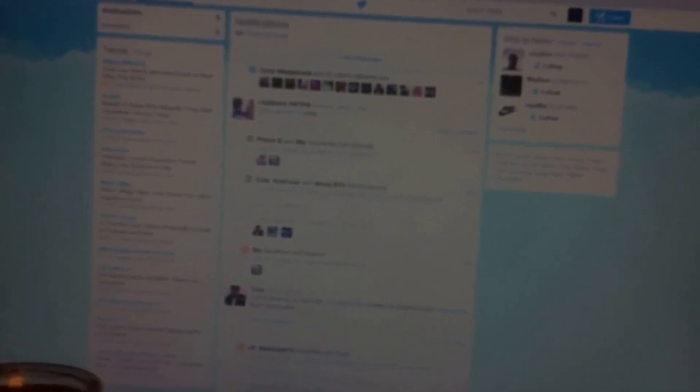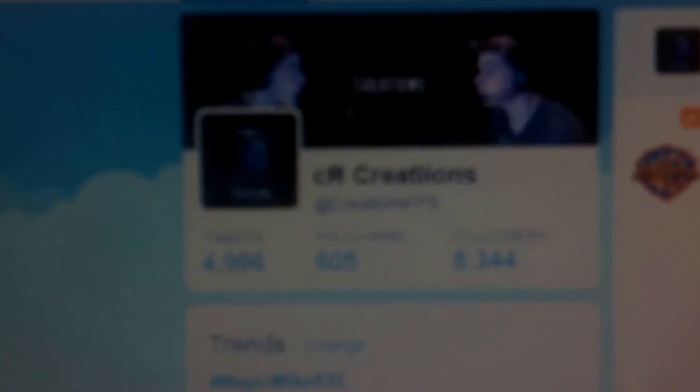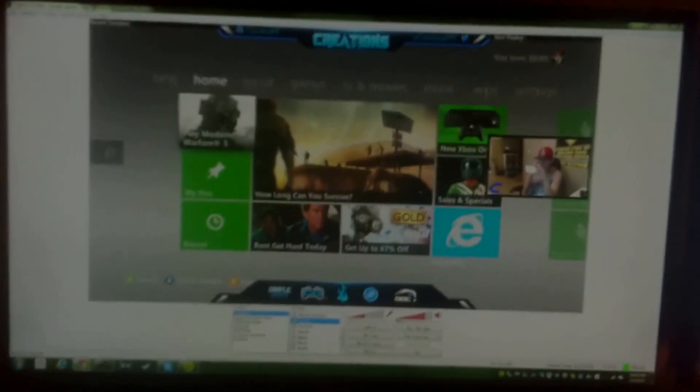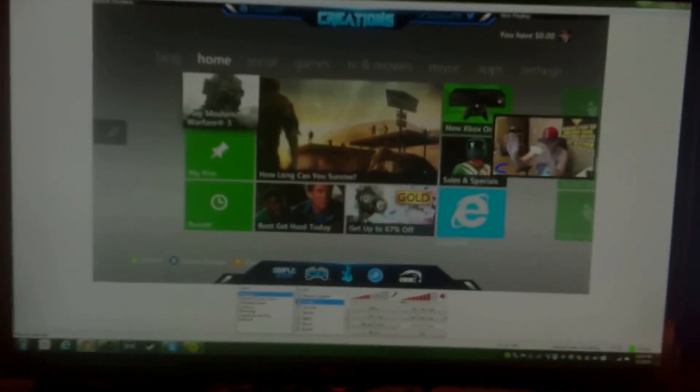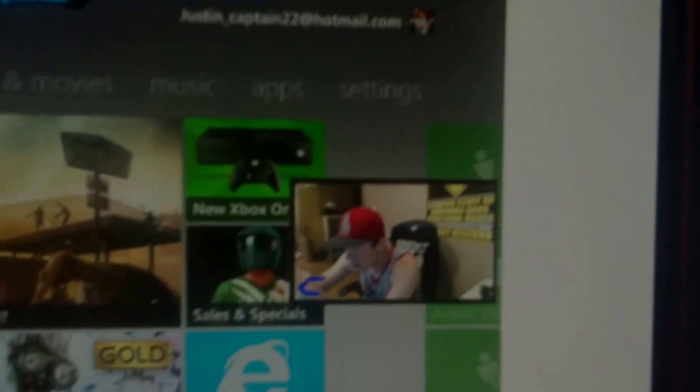Here you guys can see my Twitter. Currently I have 8,344 followers. Right here I have just my OBS on my screen. You can see me guys, hello there, what's up guys.